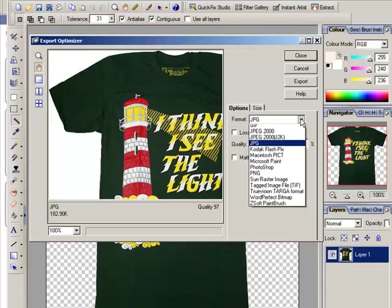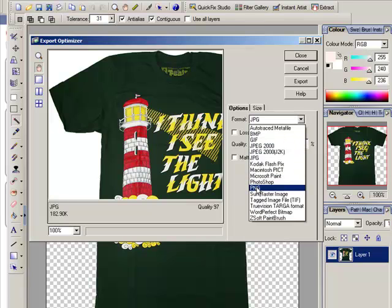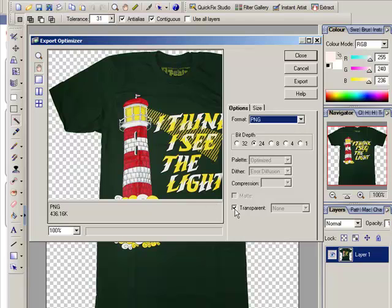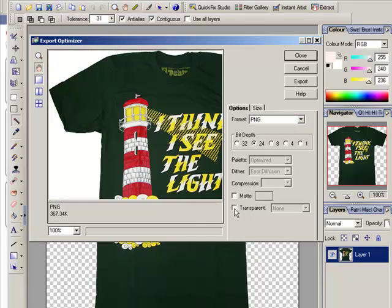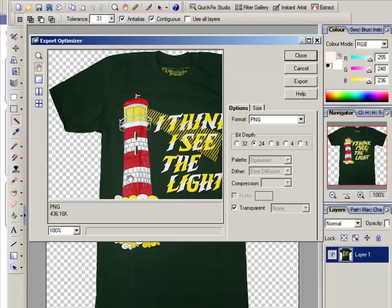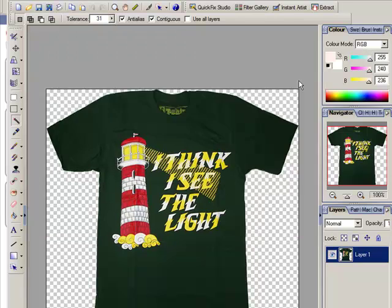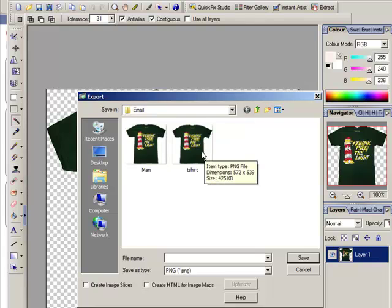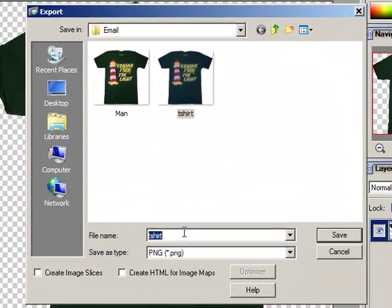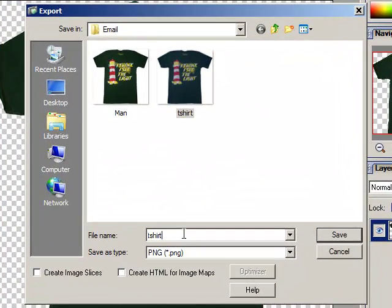We need to change that to either a PNG or a GIF file, but PNG is often the best. Make sure the tick is in the box that says Transparent — you can see the difference with our image. Then it's just literally a case of clicking Export and giving it a name. I'll call this t-shirt2 and save it.